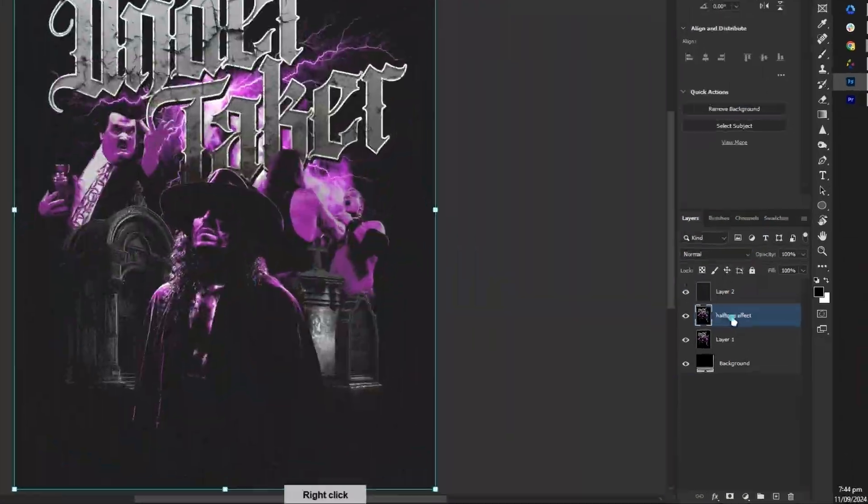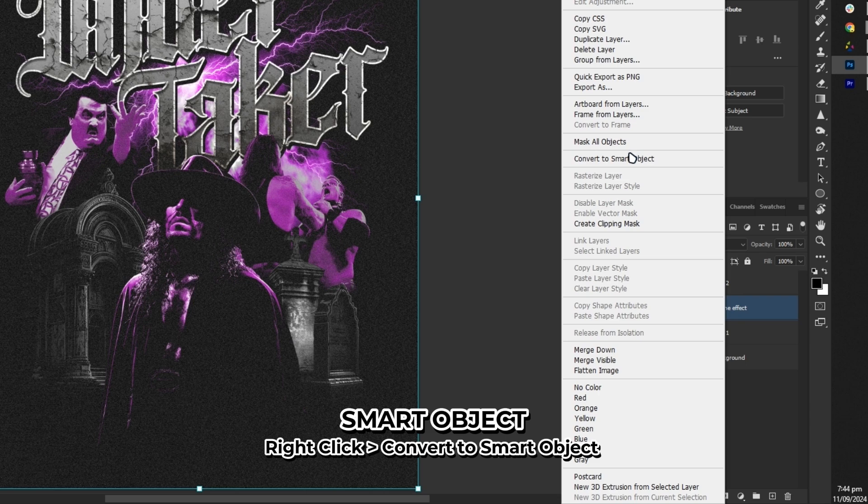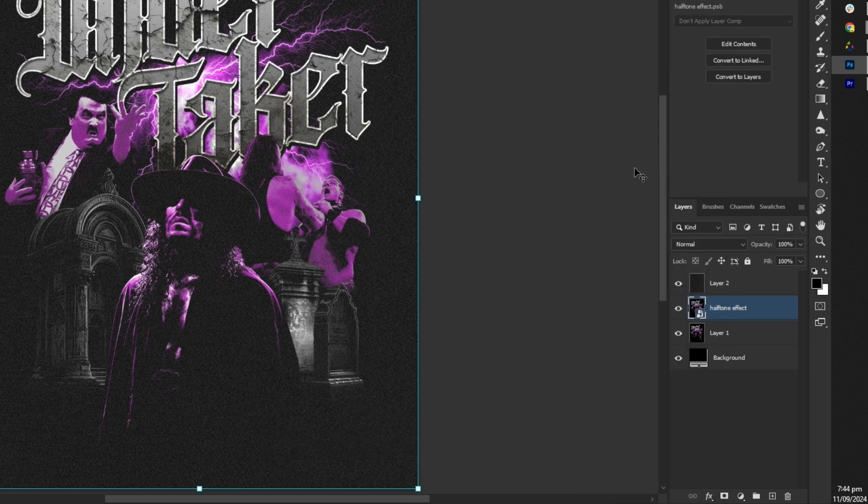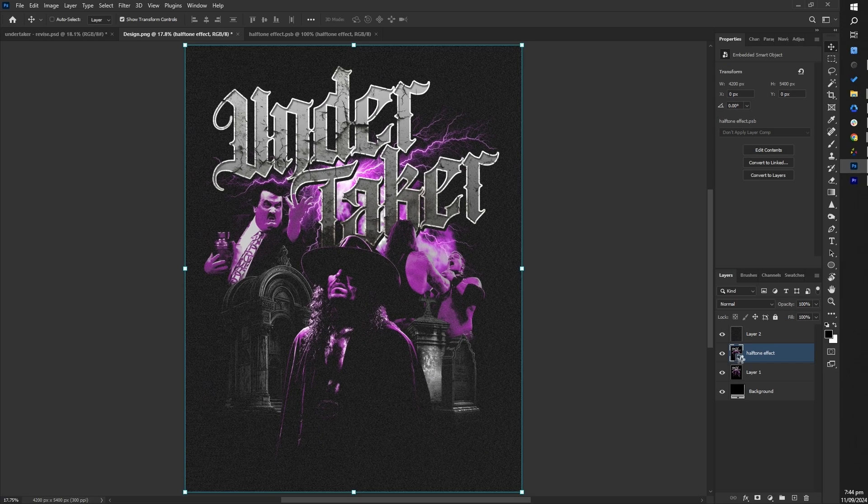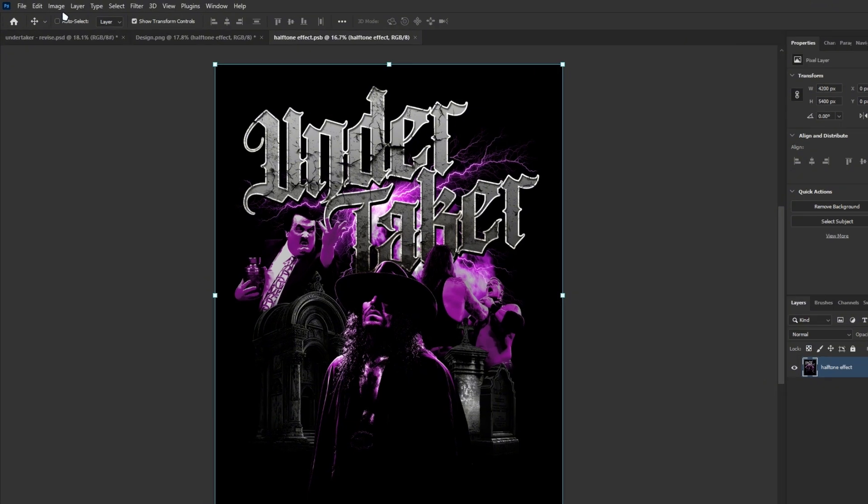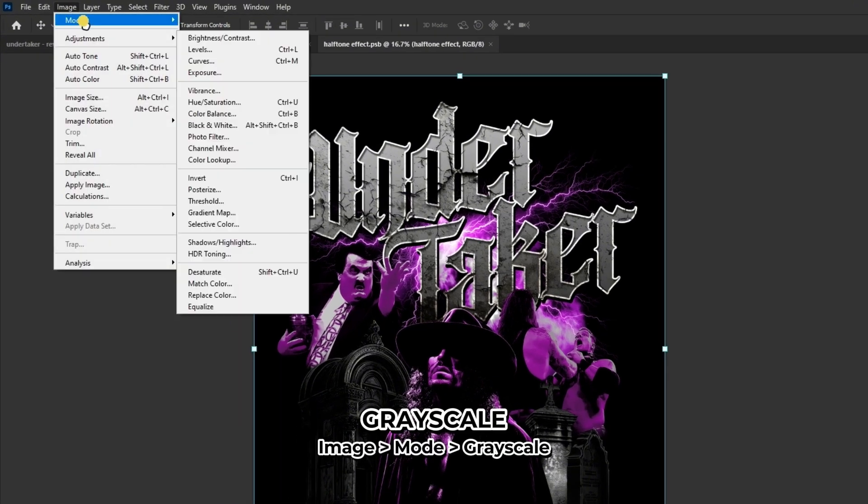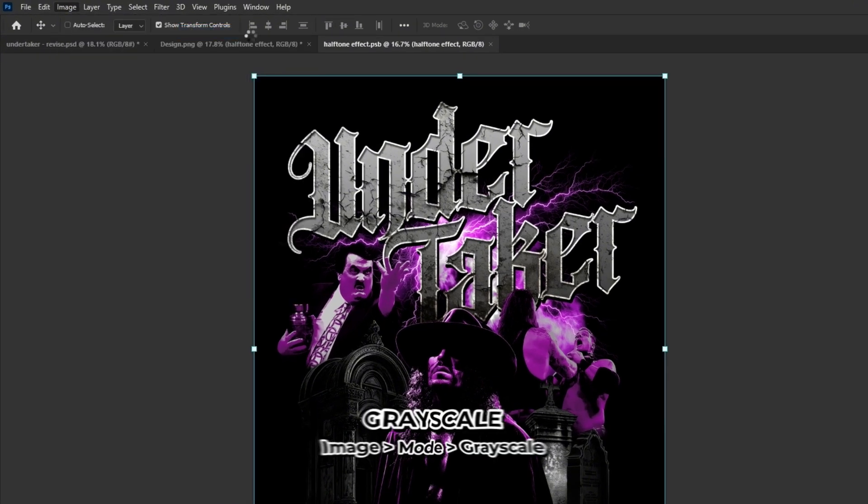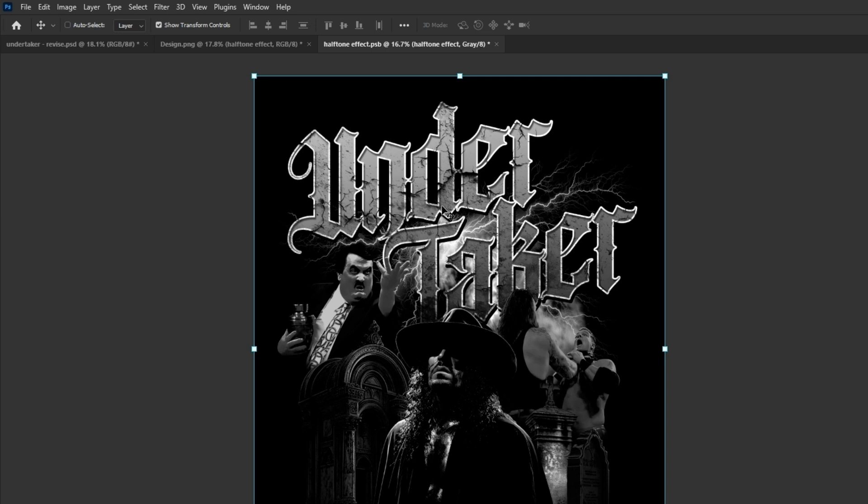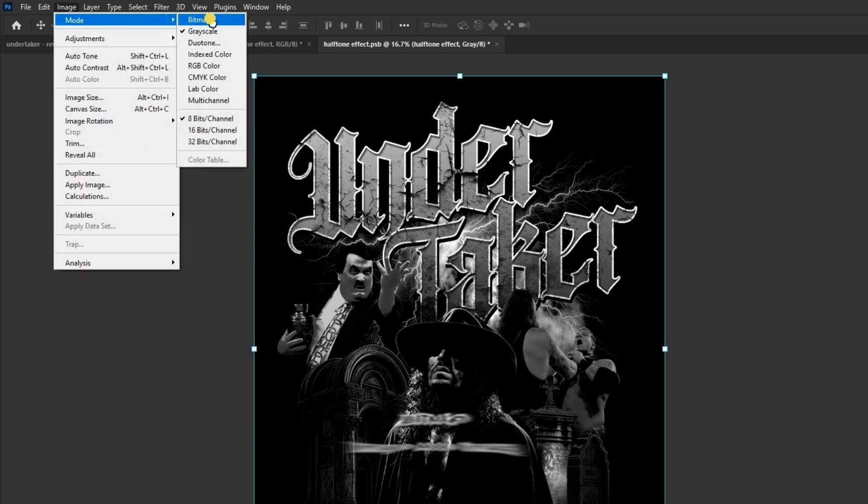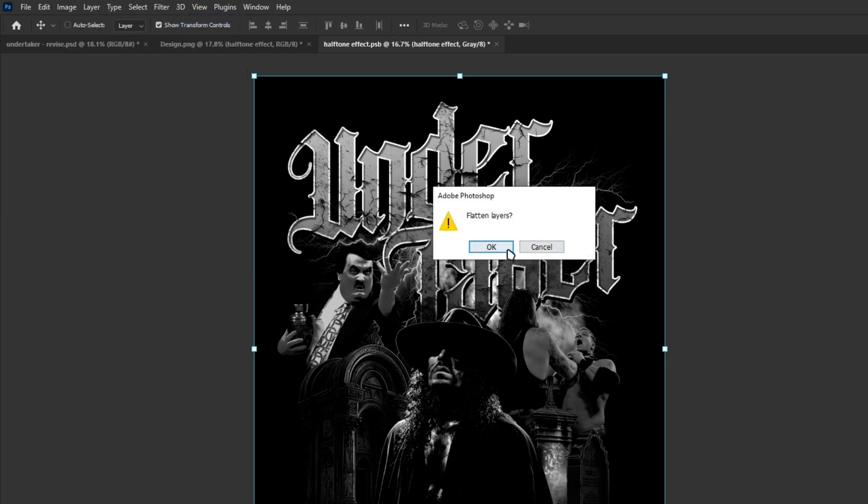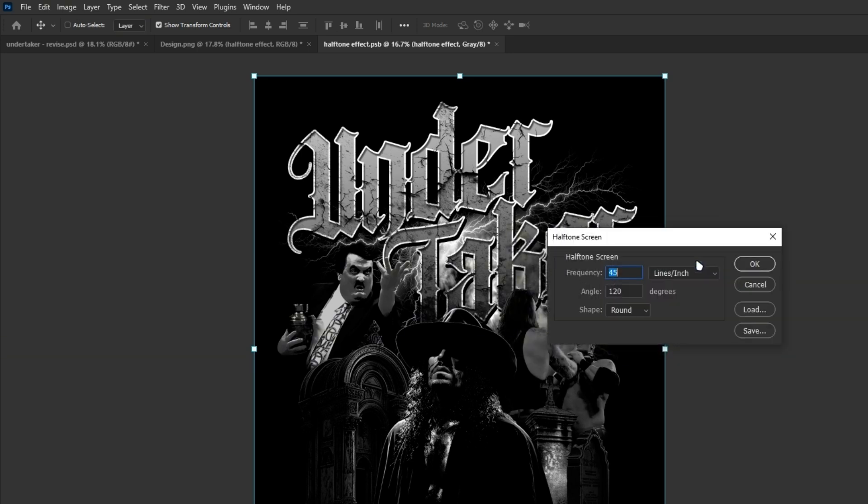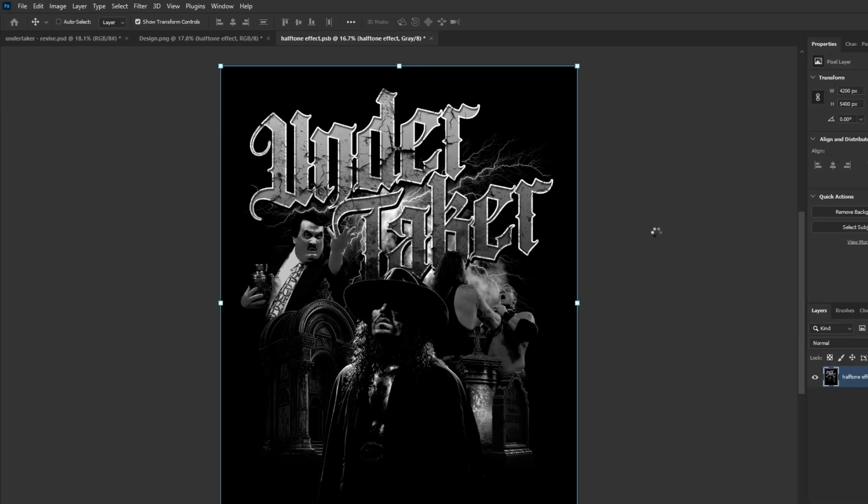Next, convert the duplicated layer to a smart object and double click it to edit in a new artboard. In the new document, go to image, select mode and choose grayscale. Then go to image again, select mode, choose bitmap. Flatten the layers, set resolution to 300, shape is set to round, frequency of 45 and angle to 120.